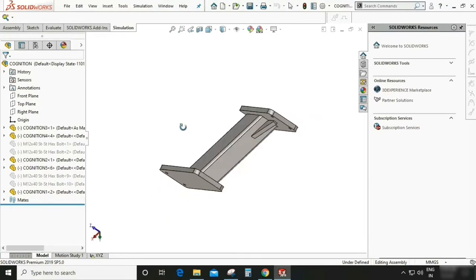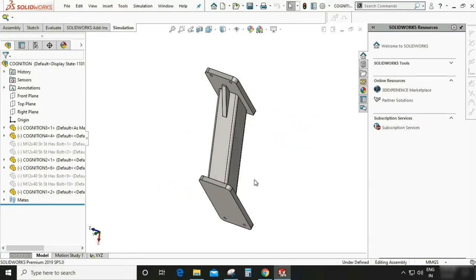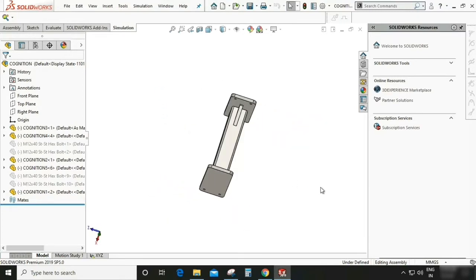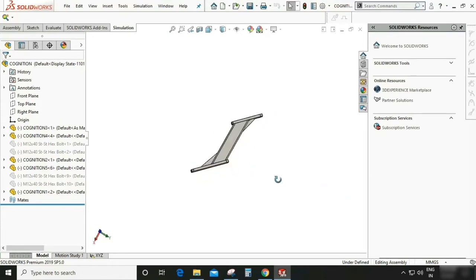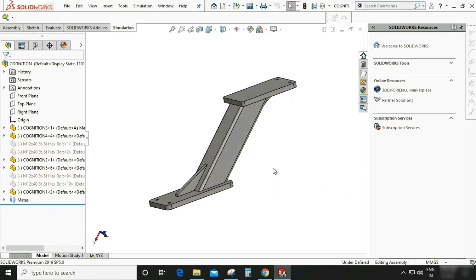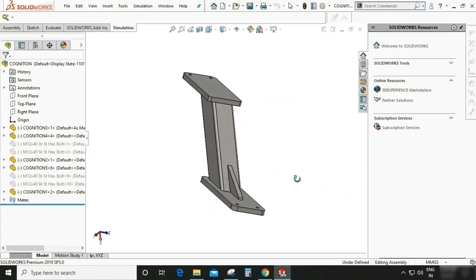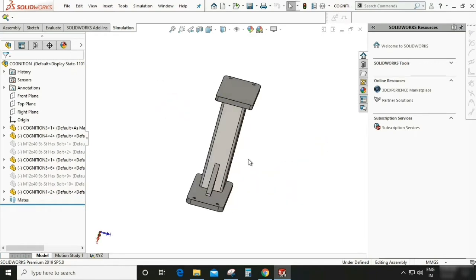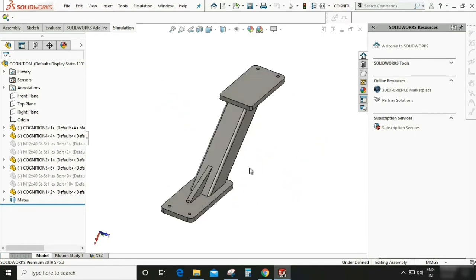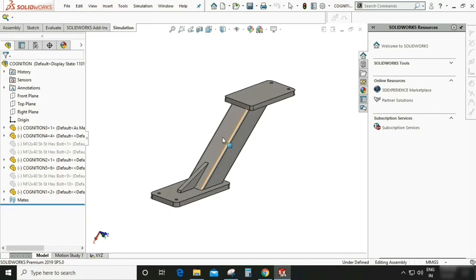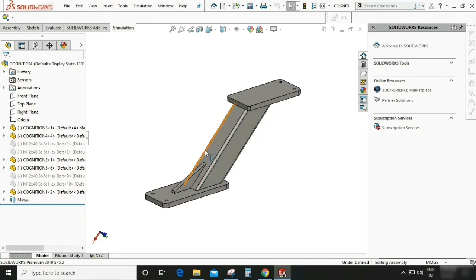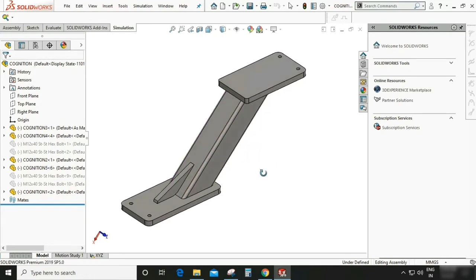So here you can see we have a structural assembly and structural part. So in this part we can say this is working like a cantilever. So one end is fixed, another end is hanging. So we are going to apply a force on other end and one end would be fixed.